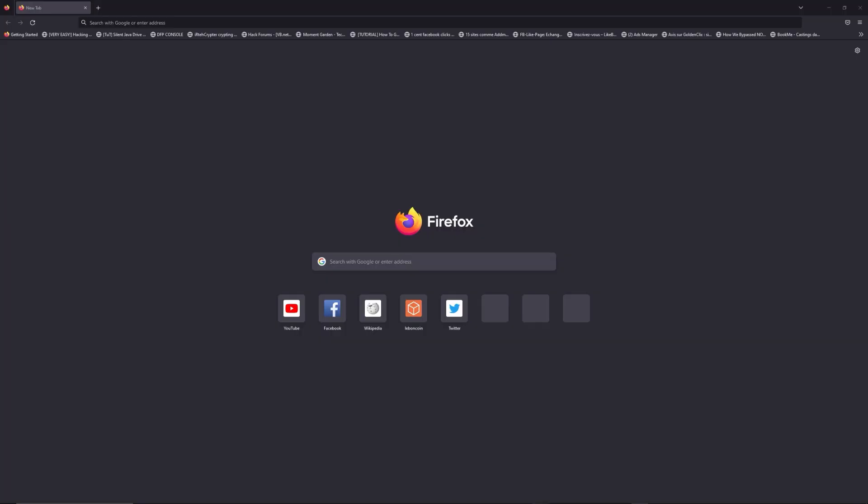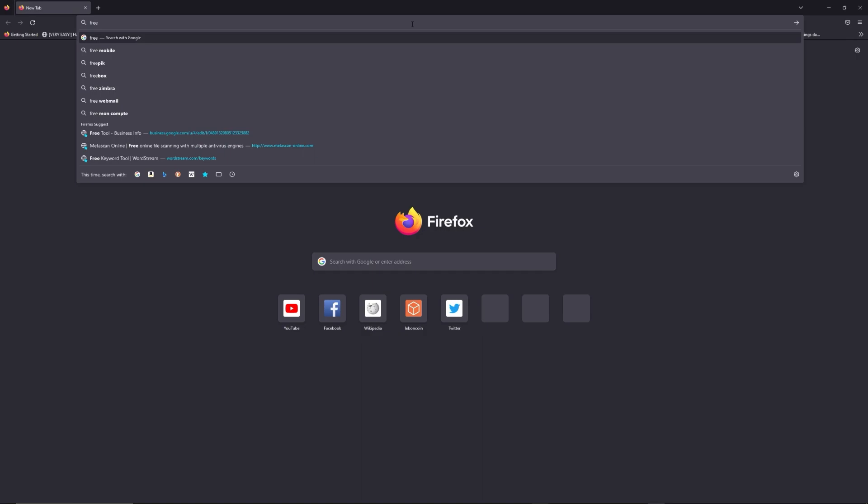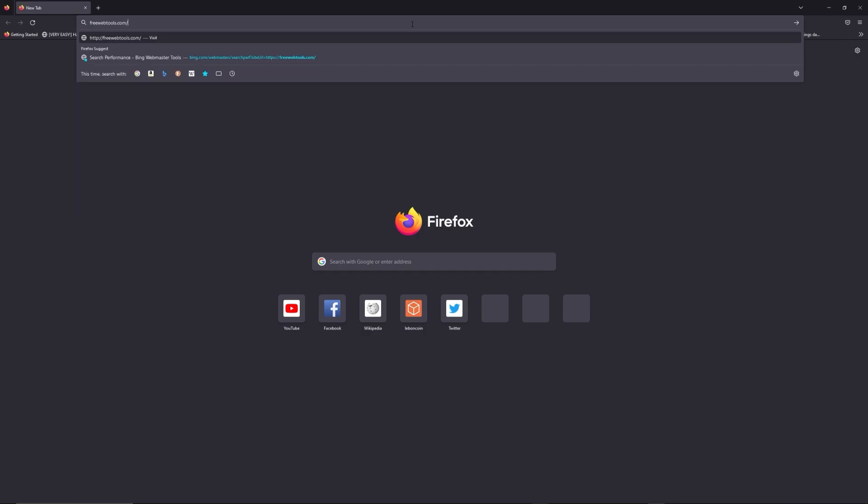You can access freewebtools.com slash your IP address. I put the link in description to try to find your default credentials thanks to brand and model of your router.